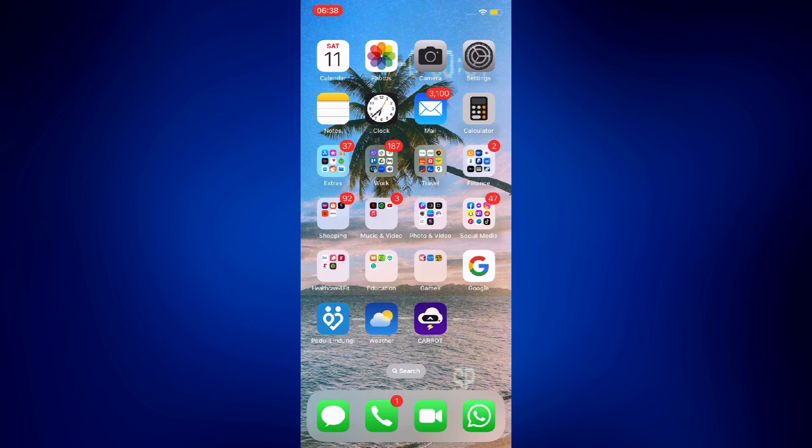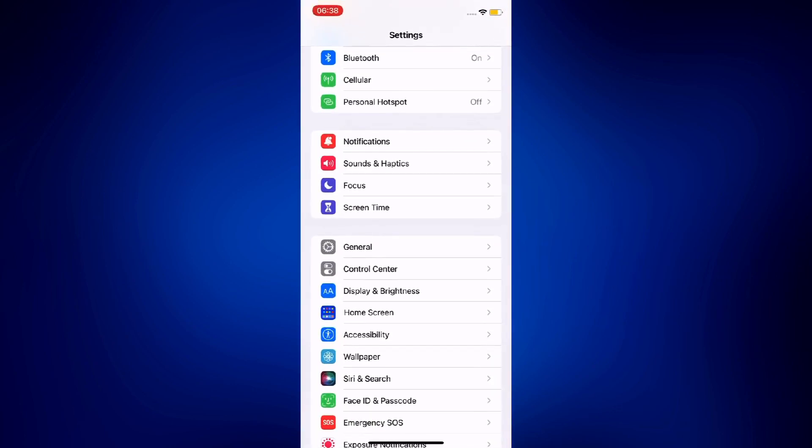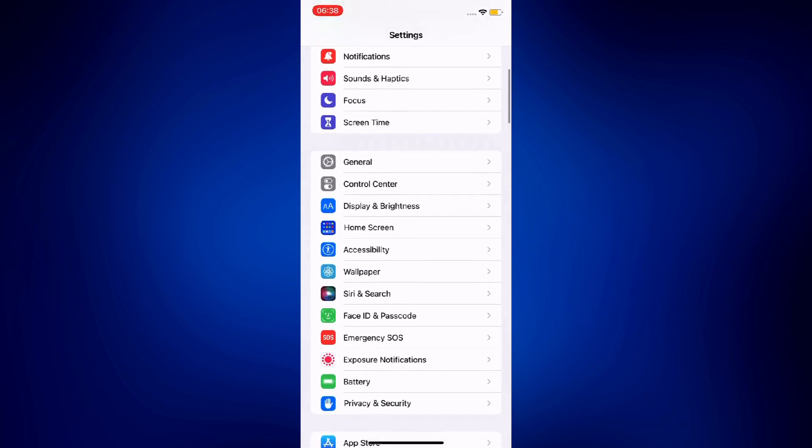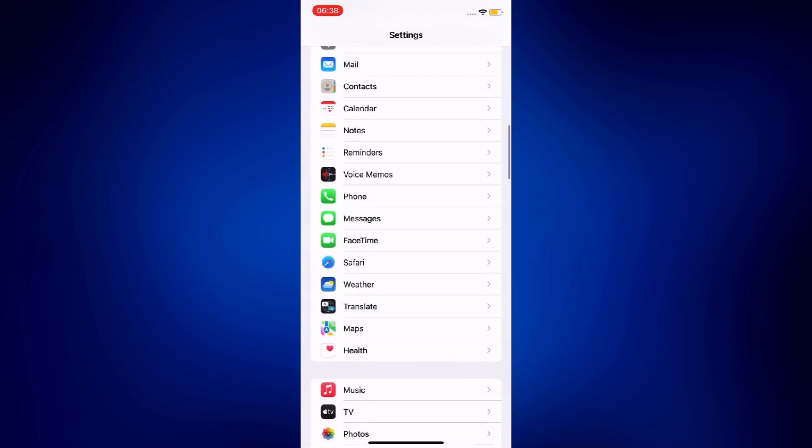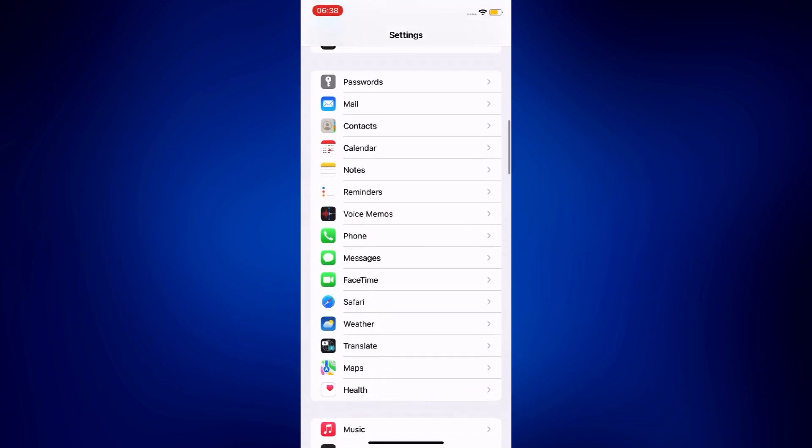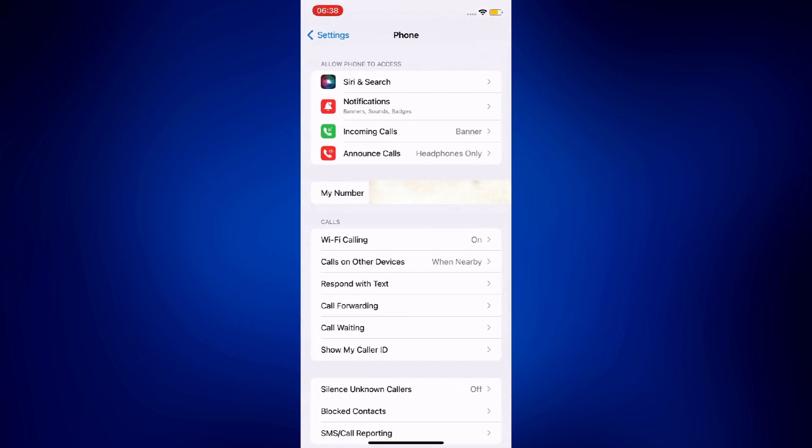To do that, all you have to do is open settings. Once you open settings, you have to scroll down and tap on phone, and under the calls section where you see wifi calling, calls on other devices, you have to tap on respond with text.